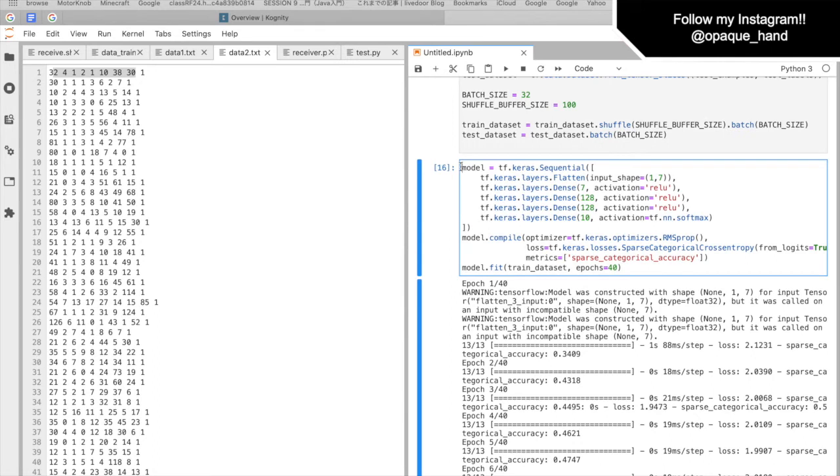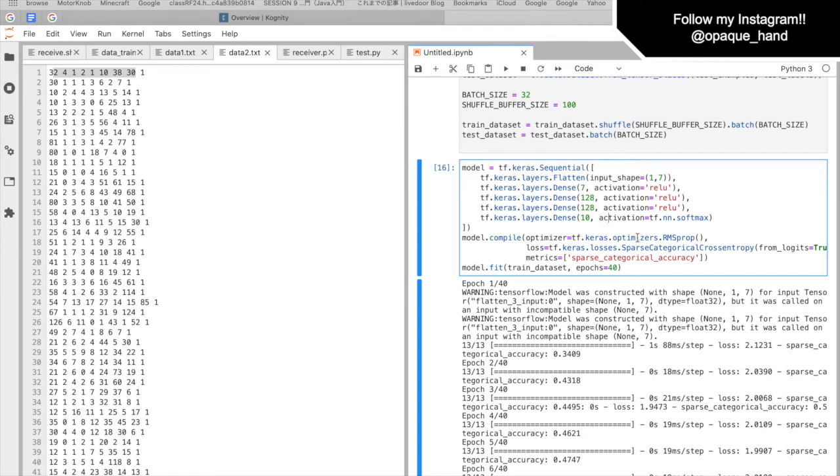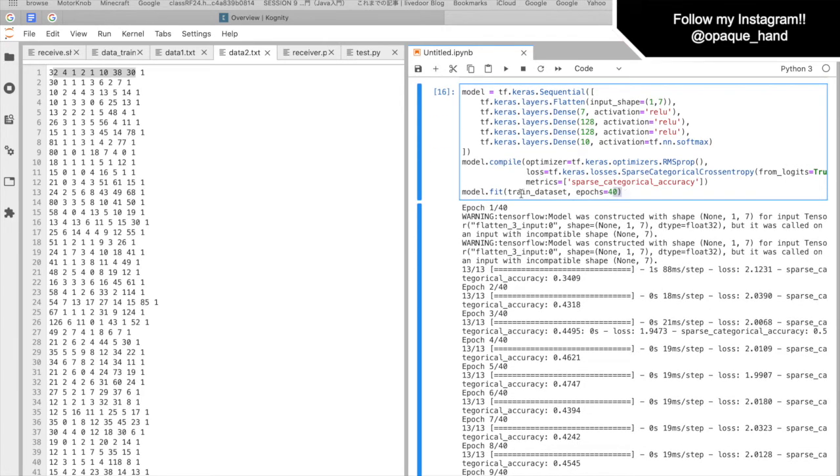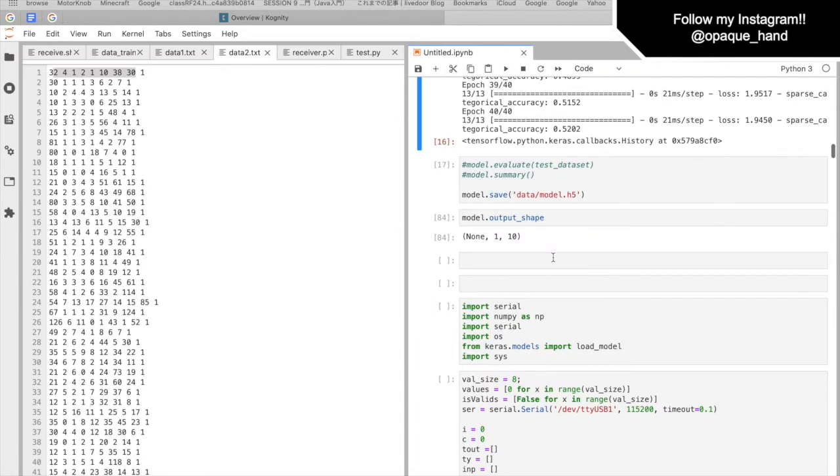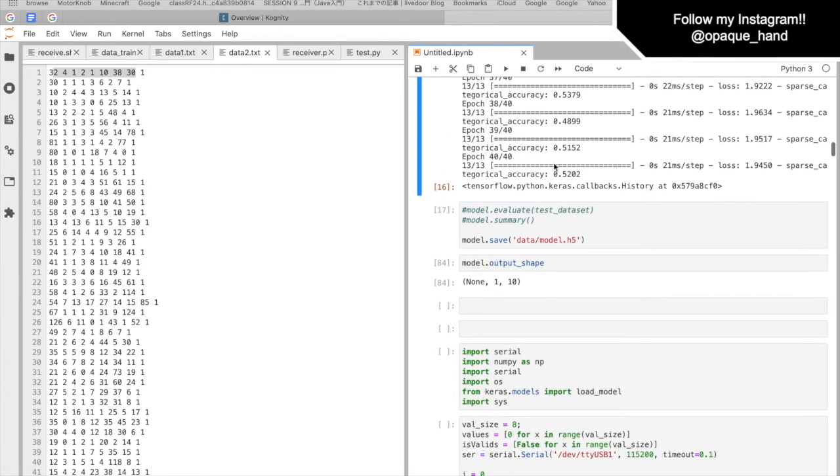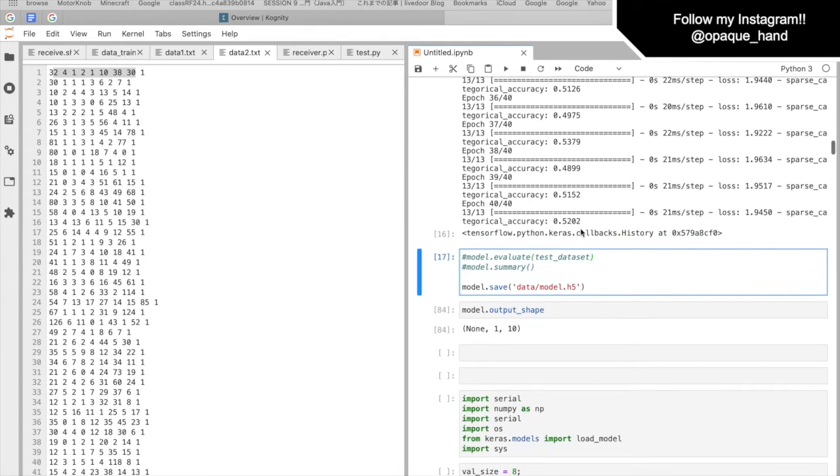And now, here, we make a model, Keras model. So this is an MLP model. And then, it goes 7, 128, 128, and 10. And it has 48 epochs. And it goes up to about 52% most of the time. And now, here, we save the model. So we can load it when we're going to do the real-time analysis.